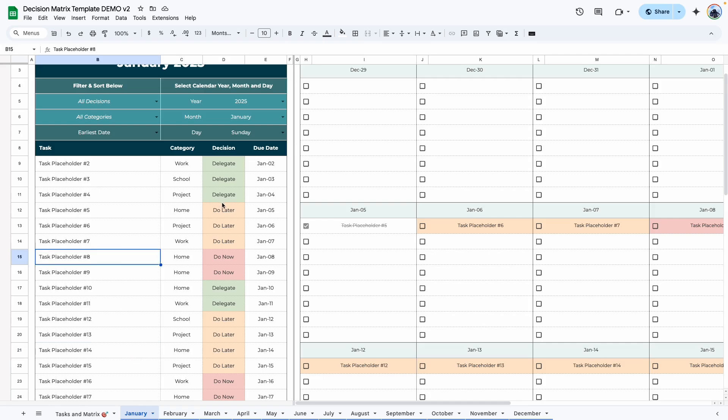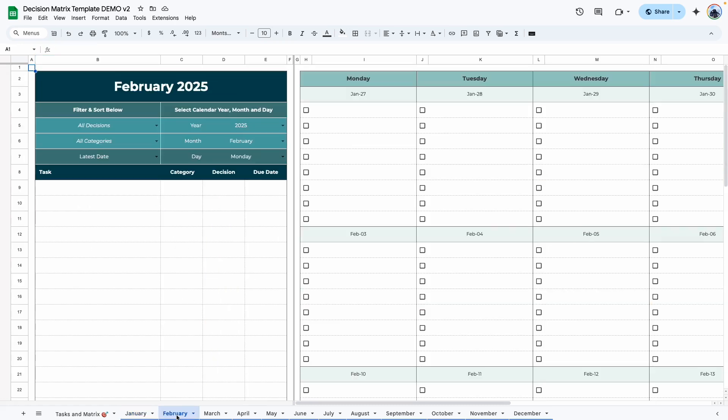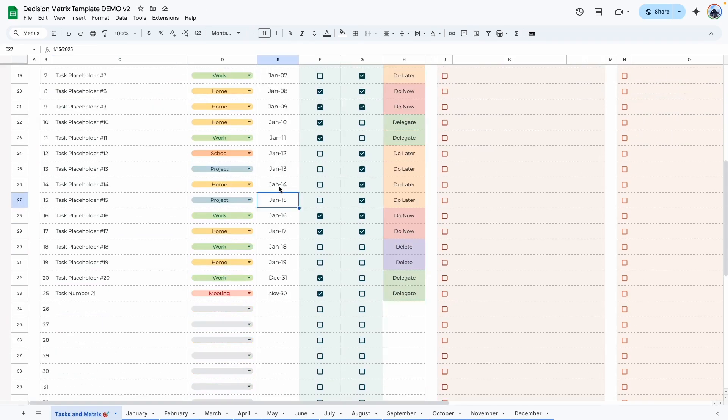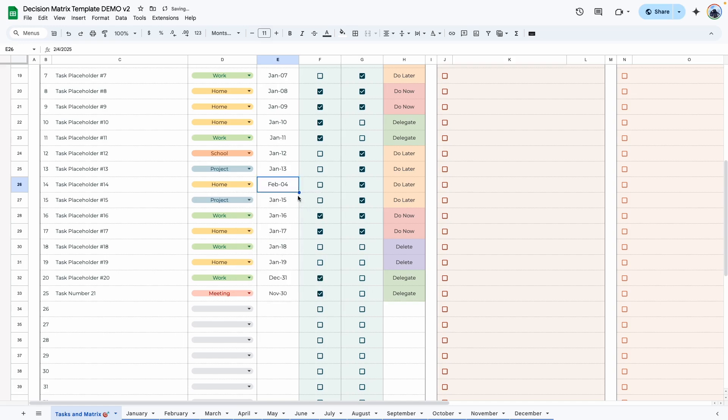Now, all of the tasks are showing up here. If I go to February, for example, it's blank. But if I go back to my task, reassign some of the dates here, double click, and I'm going to choose a date in February, and then assign all of these tasks to a February date.